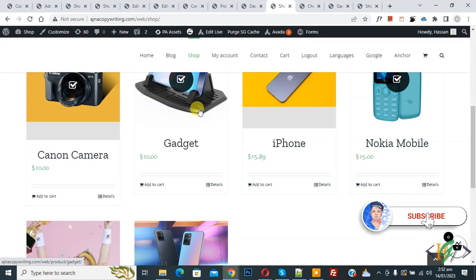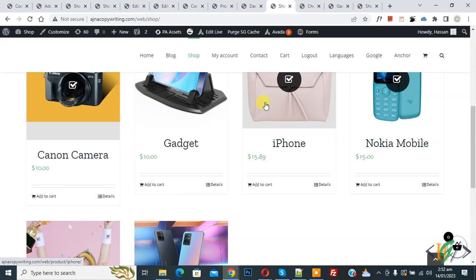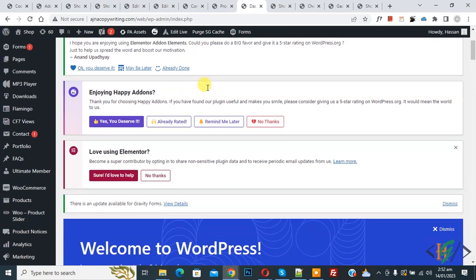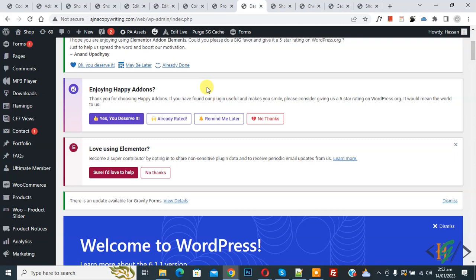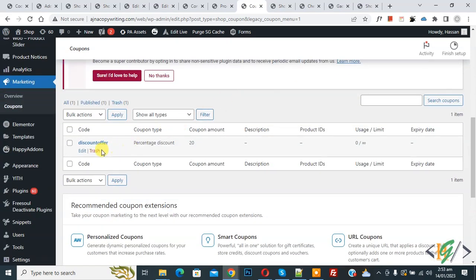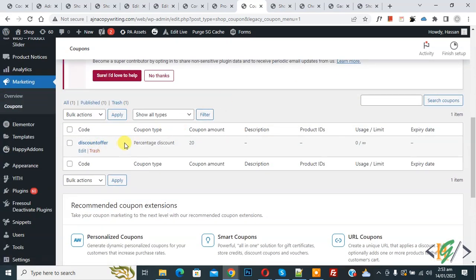Before starting, please subscribe to my channel. Now, we will do this using custom code. Go to the dashboard first — we are going to create a coupon. On the left side you see WooCommerce, then you see Coupons, so click on it. Scroll down and you see the 'discount offer' coupon I already created. You will create a coupon according to your requirement.